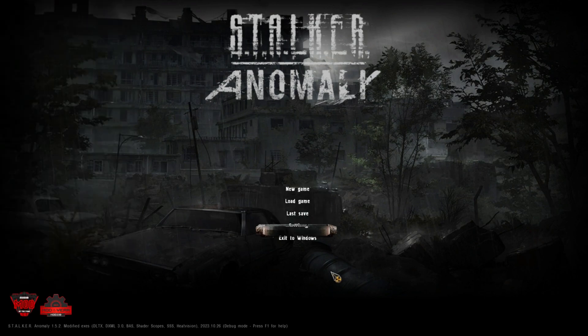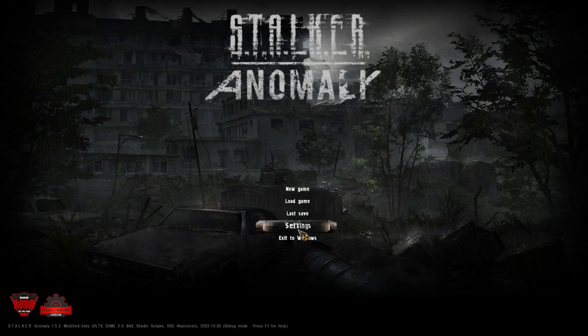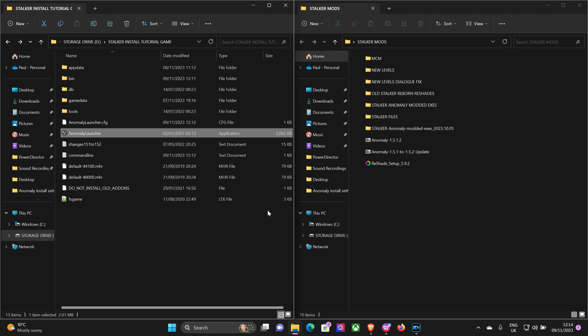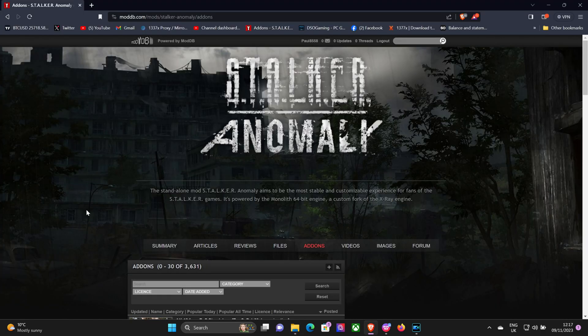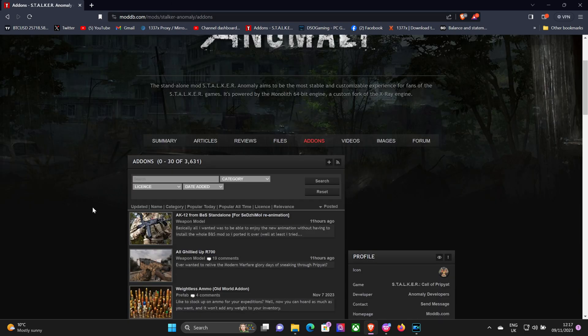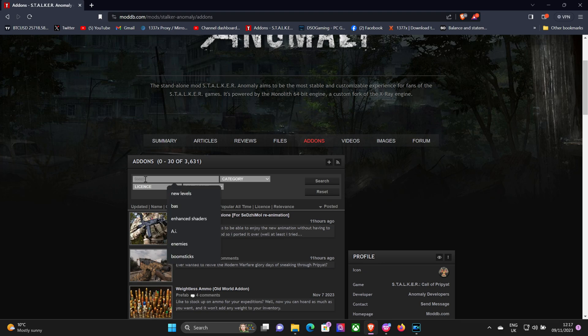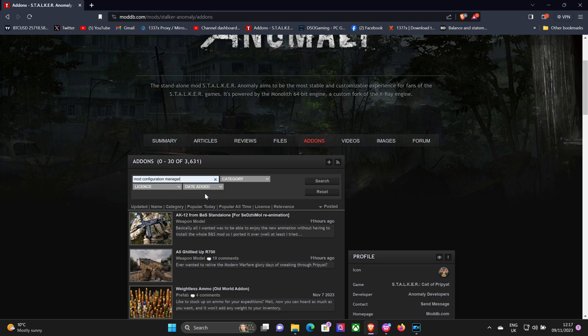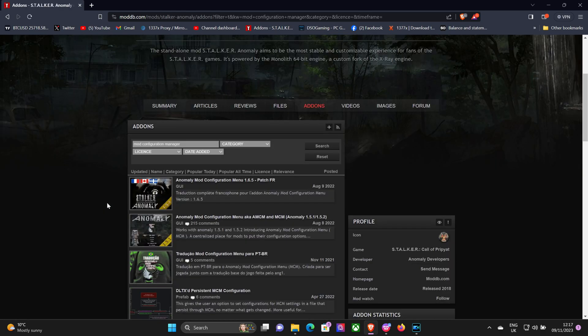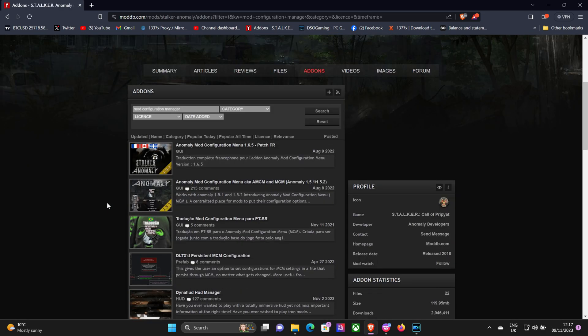Okay, so that's pretty much done for that. So next up we're going to install the Mod Configuration Menu. So back to ModDB and do a search for Mod Configuration Manager, and hit search. There's a second one there, so you want to download that one.